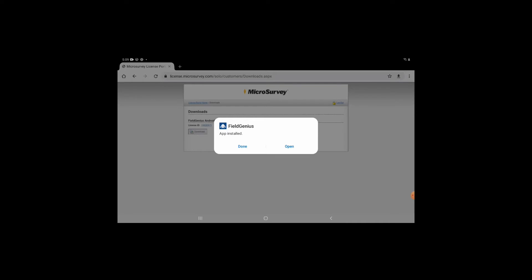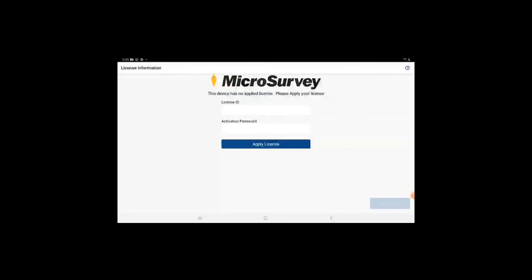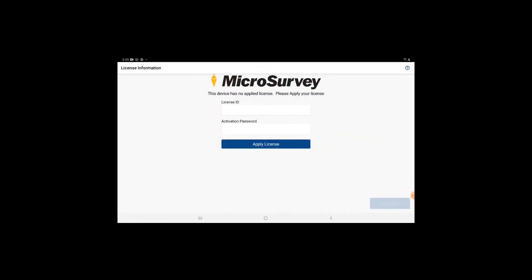Once the app's installed, I open it up, read the license agreement, and hit accept. You're now taken to this screen which lets you know that there's been no license applied to your device. So here you're going to enter the same license ID and the same activation password that you just registered in the portal.